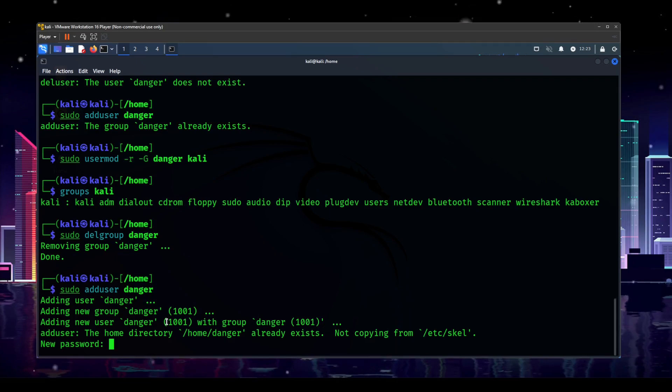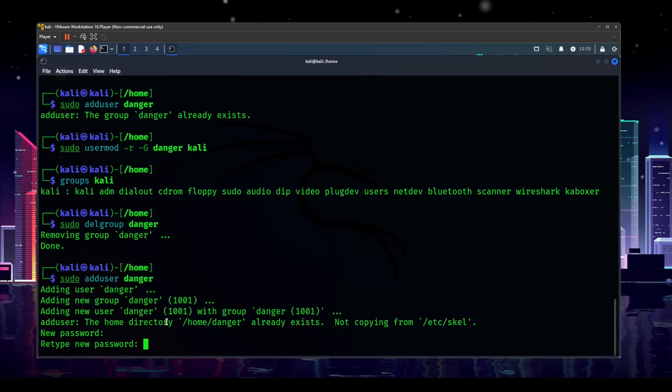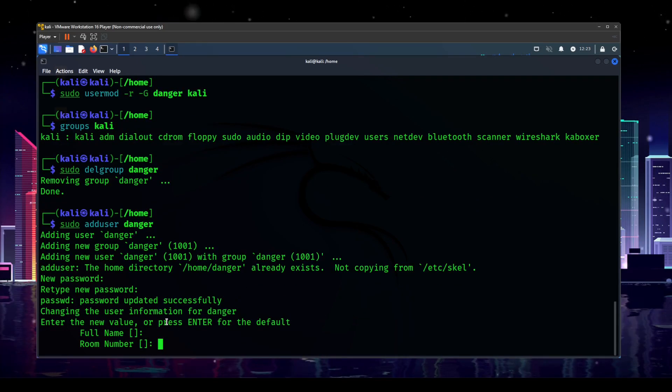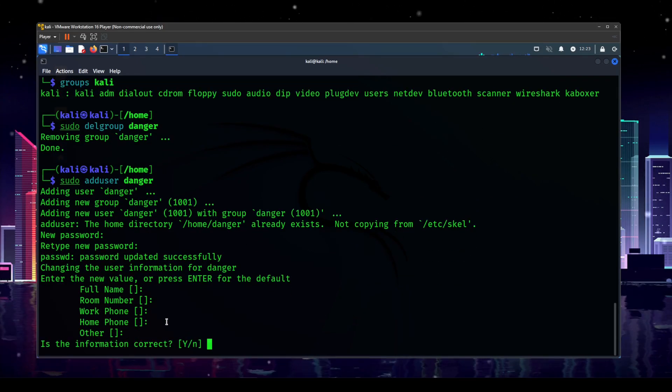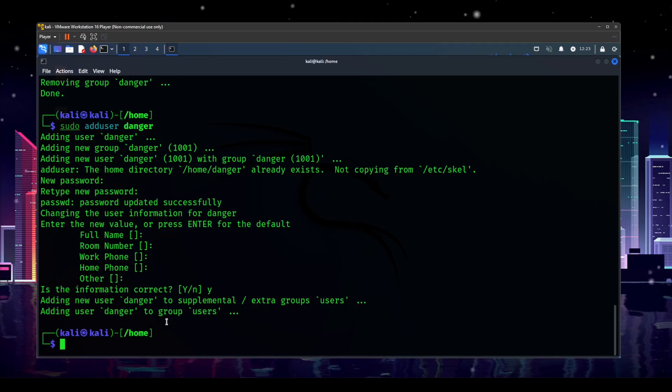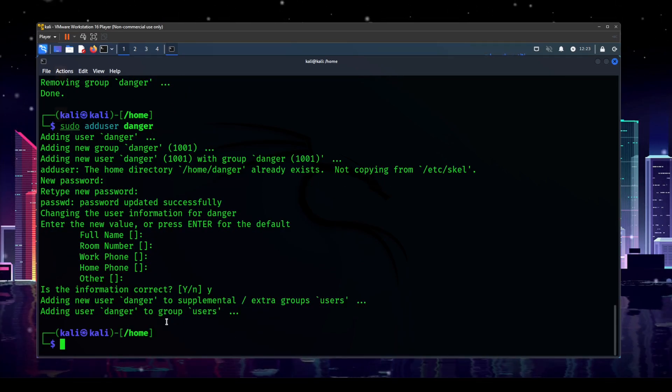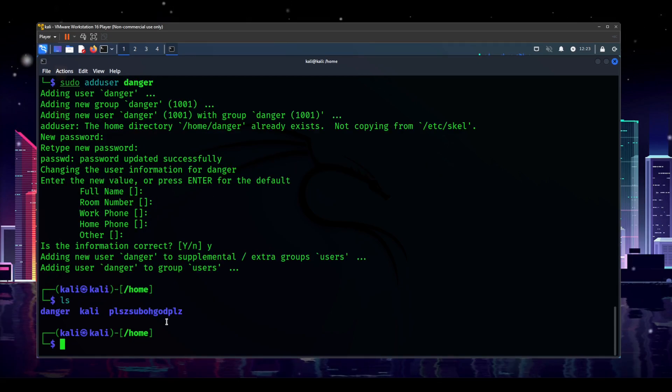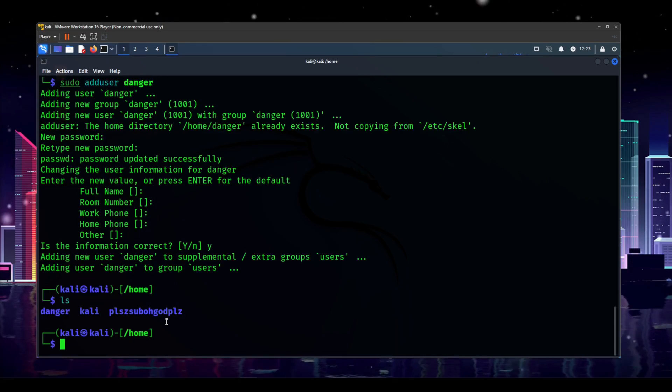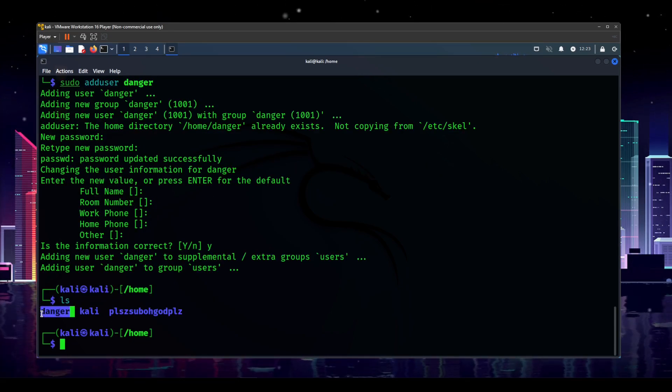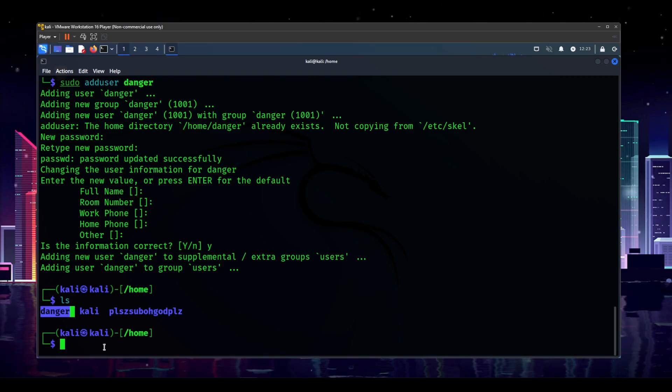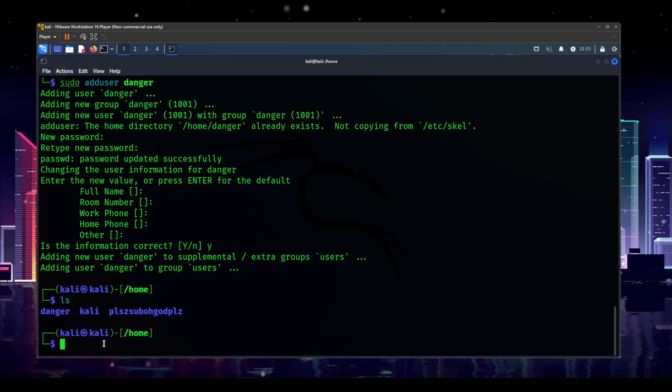Now let's go ahead and sudo add user danger. And the reason we're doing this is so we can fully remove the user instead of just doing the kind of half remove thing that we did before. So password, I'm just going to make something quick. Go through that. Yes, the information is correct. It creates everything. And now if we ls, we can see that it didn't create another danger home folder. We still only have the one. So now we should be able to do that command.